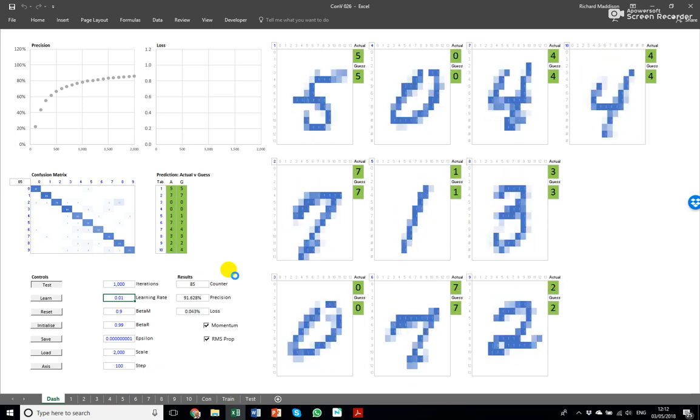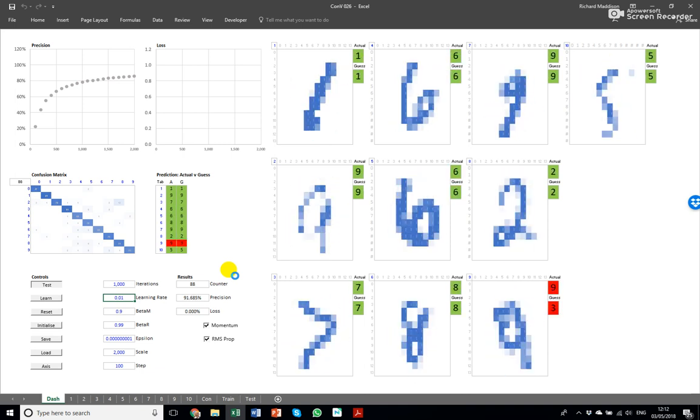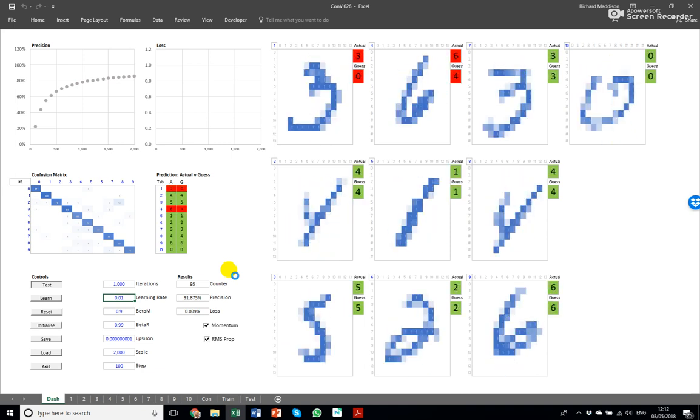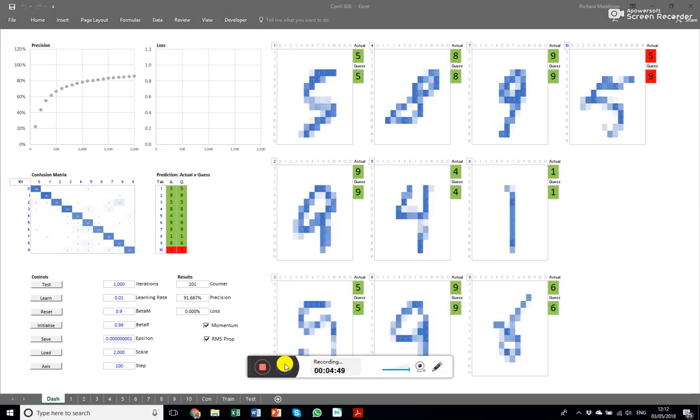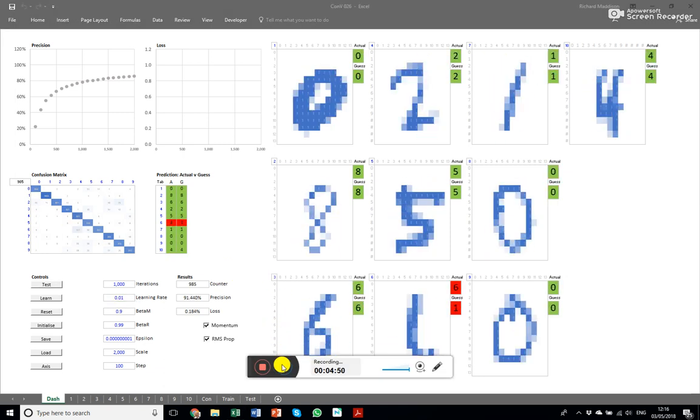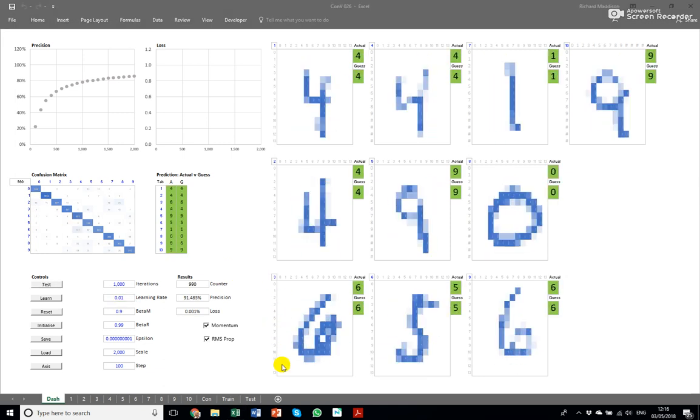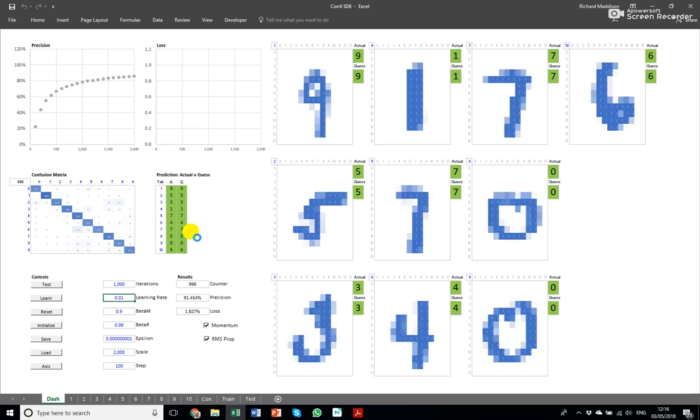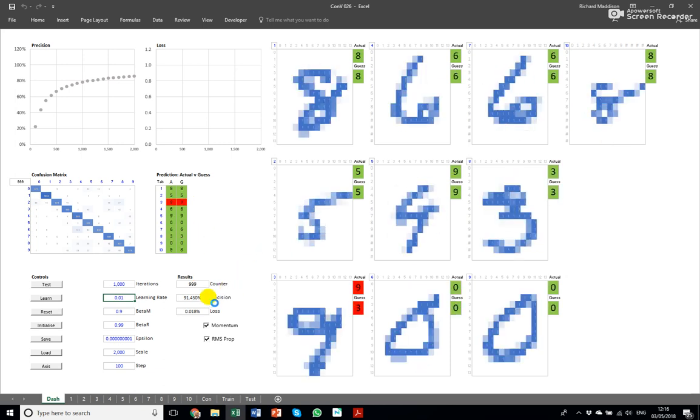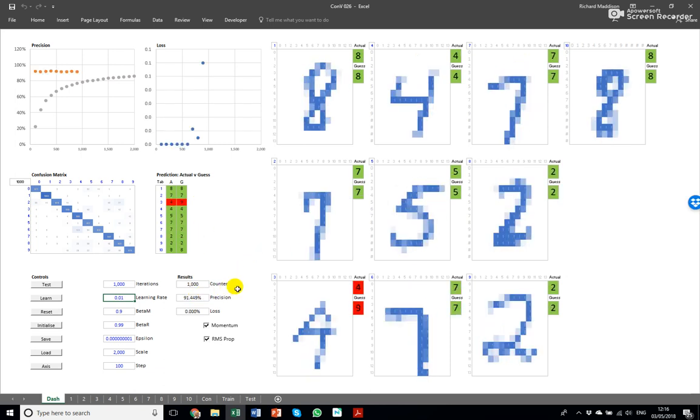So again I would switch off if this is not something that is appealing to you. So this was the test thousand checks and we've got an average of 91.5 percent pretty impressive.